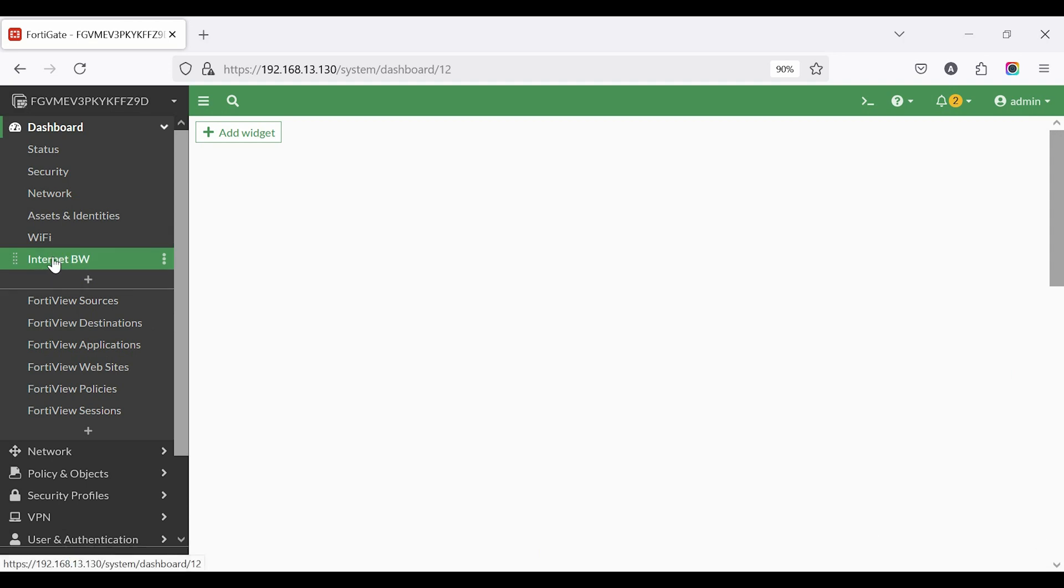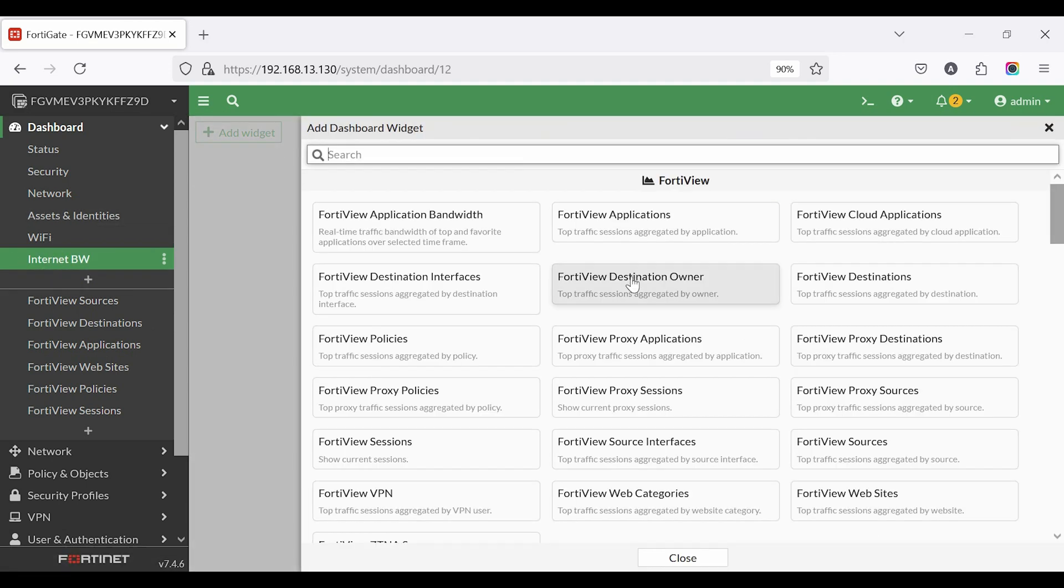Now, we need to add a widget. Add the interface bandwidth widget to the dashboard.